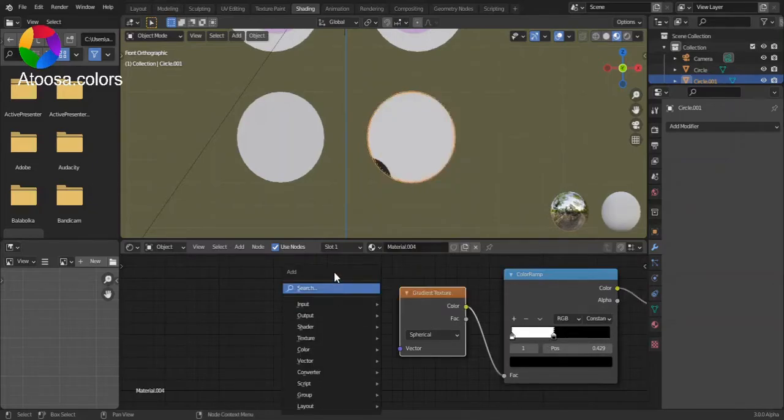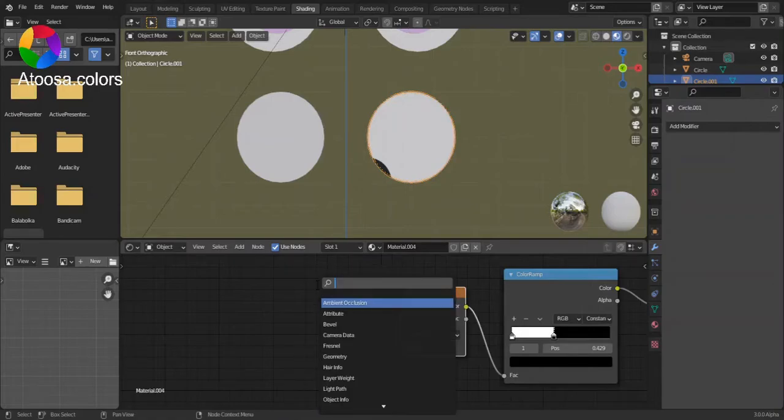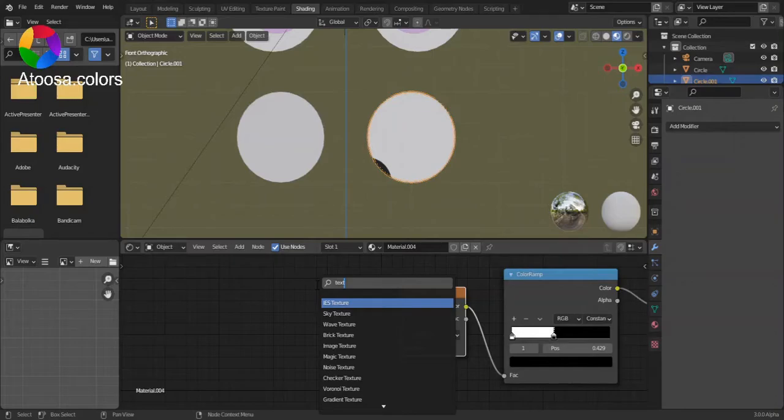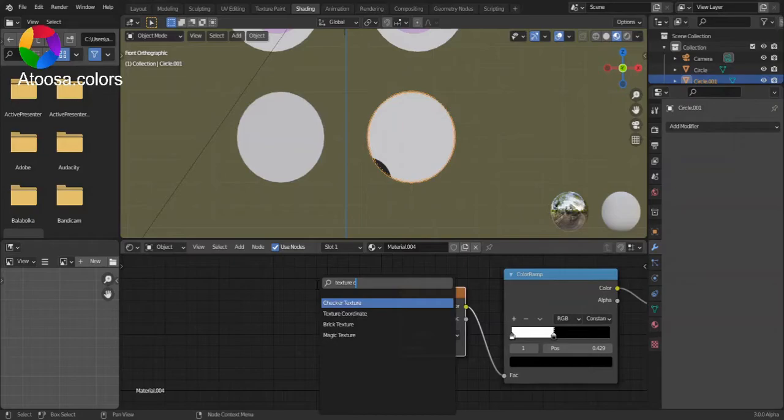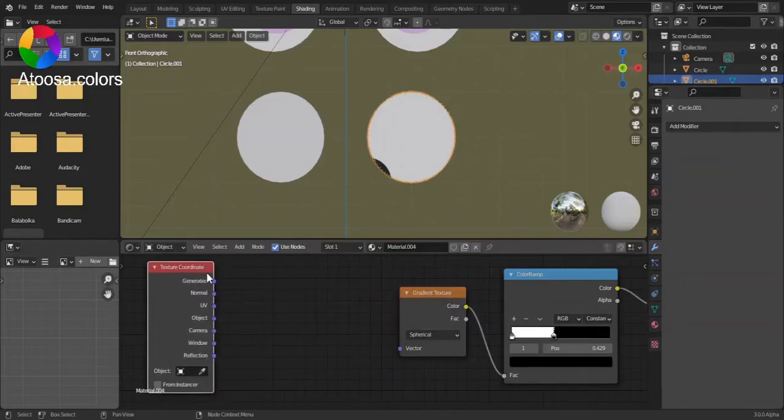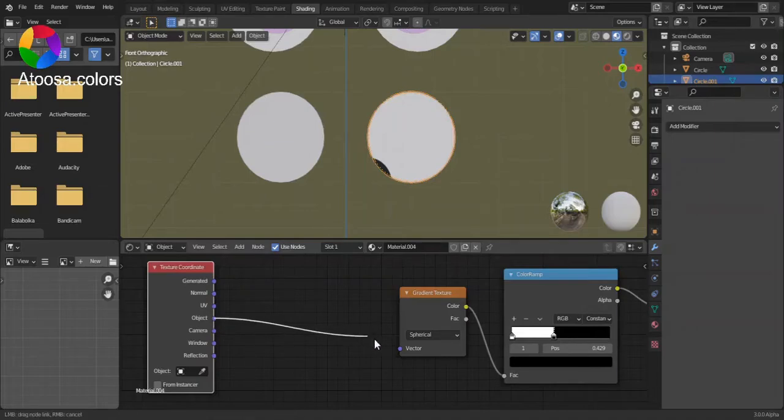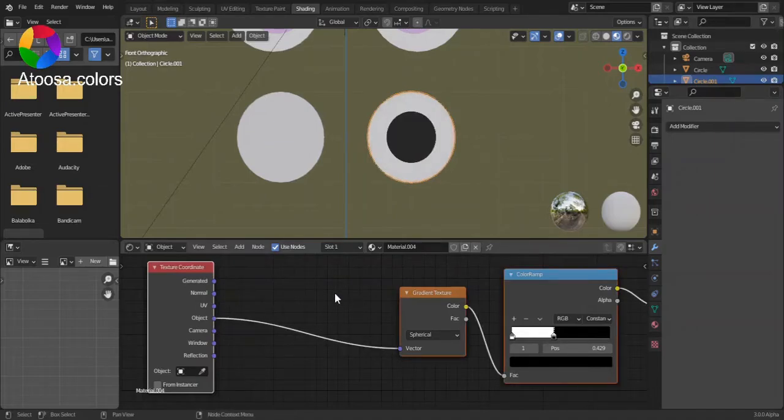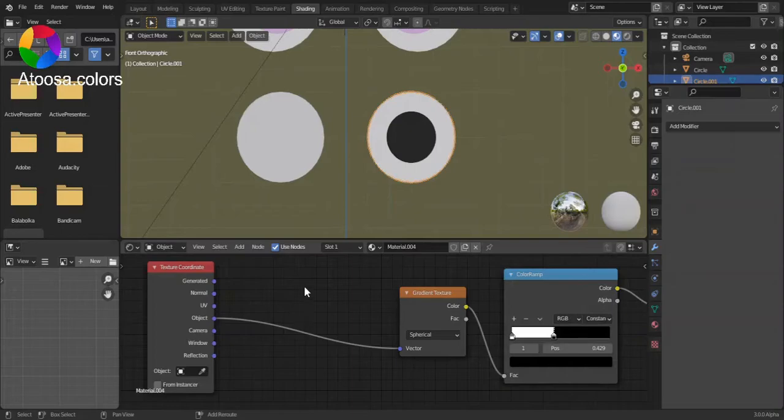Add a texture coordinate. Plug the object to vector.